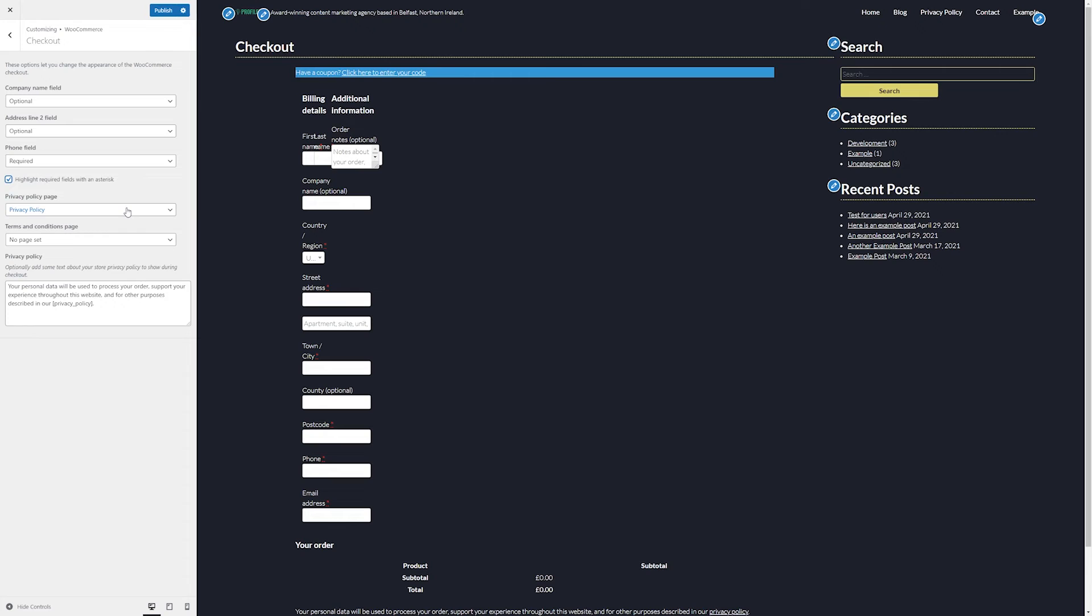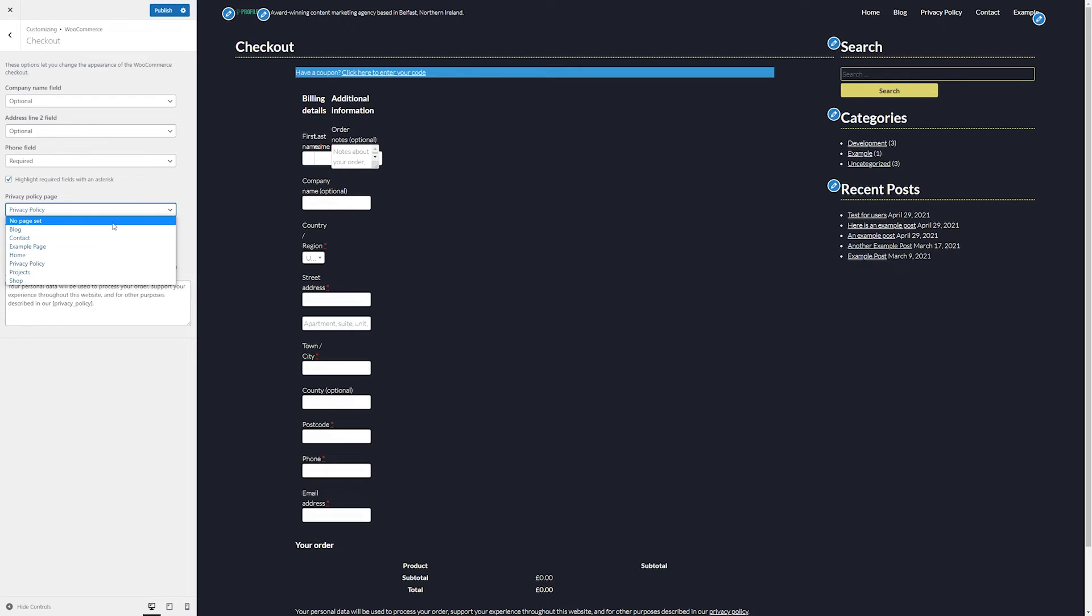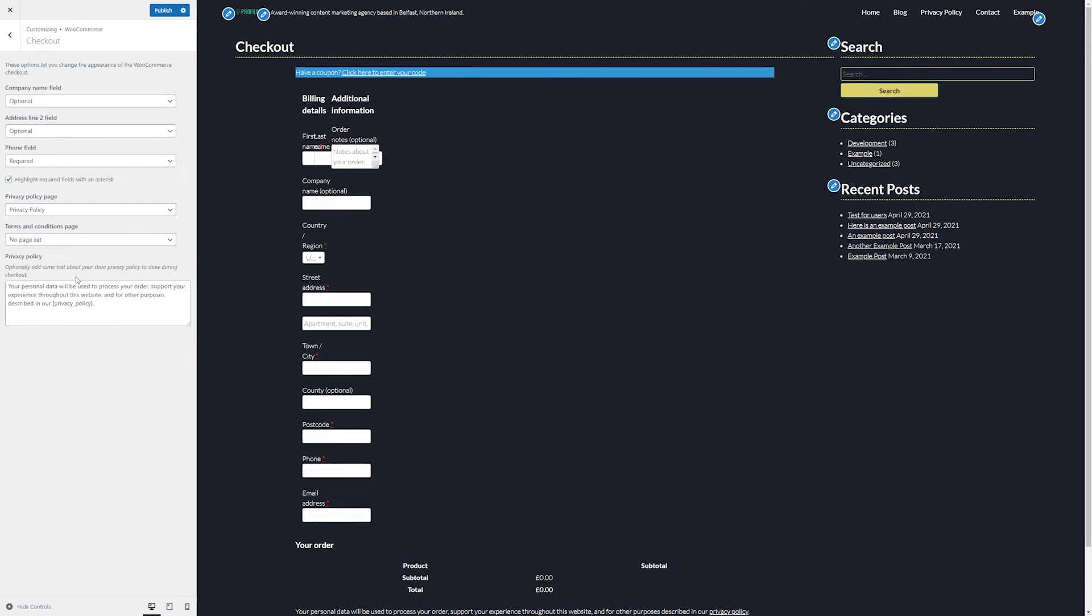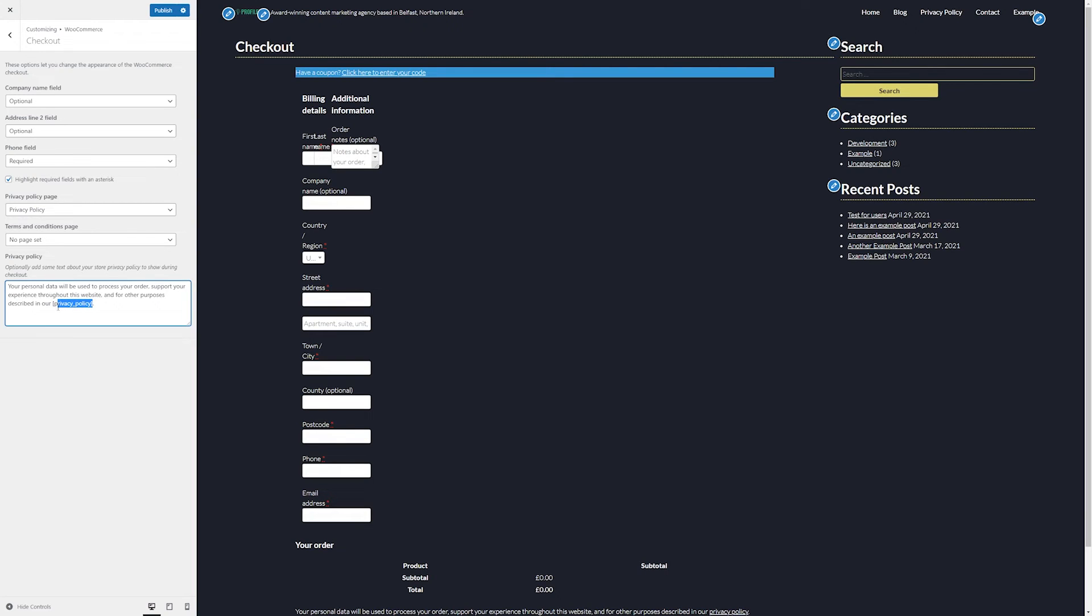Here, we can also set our privacy policy page and our terms and conditions page. Simply click on the dropdown and it will give you a list of published pages on your site, and these will automatically display where appropriate within the checkout process. We can also add some text here about our privacy policy. We'll typically want to keep this as default, but just to keep in mind that this section here will act as a link to our privacy policy that we have set above. So if any amends are being made here, make sure to take a copy of this exactly as it's written.